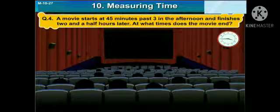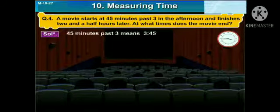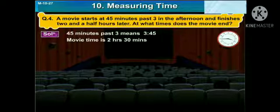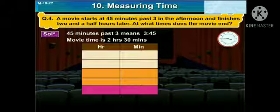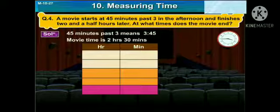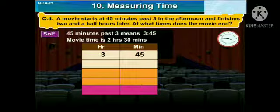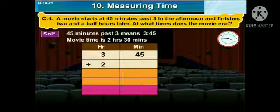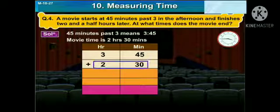The next question: a movie starts at 45 minutes past 3 in the afternoon and finishes 2 and a half hours later. At what time does the movie end? Here comes the solution. 45 minutes past 3 means 3 hours and 45 minutes. Write down in the hours and minutes column: in the hour column 3, and in the minutes column 45. The movie time is 2 hours and 30 minutes, so write down 2 in the hour column and 30 in the minutes column.